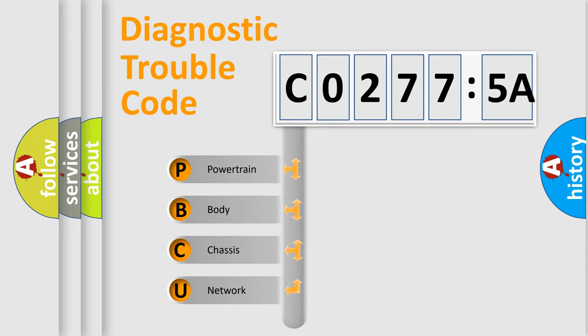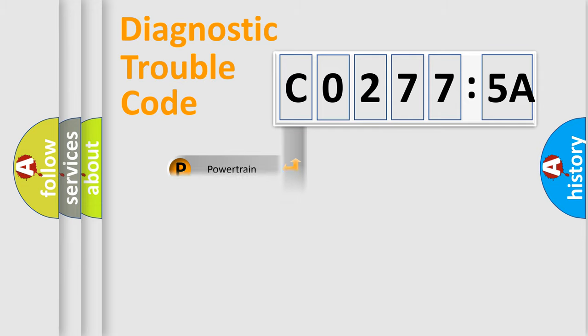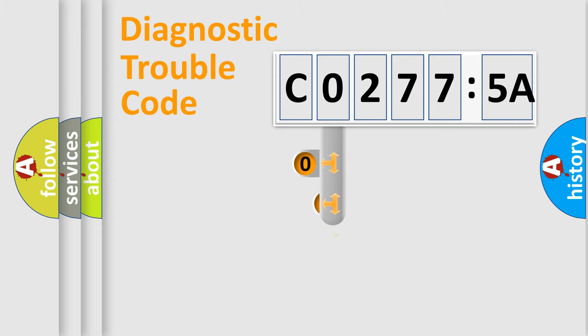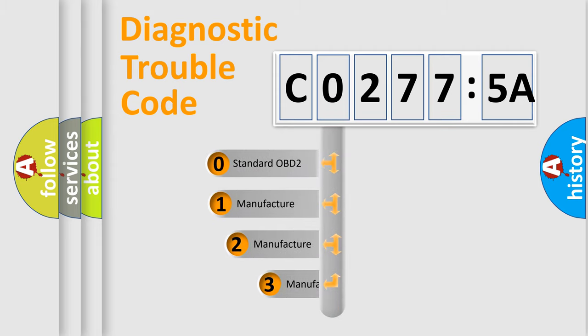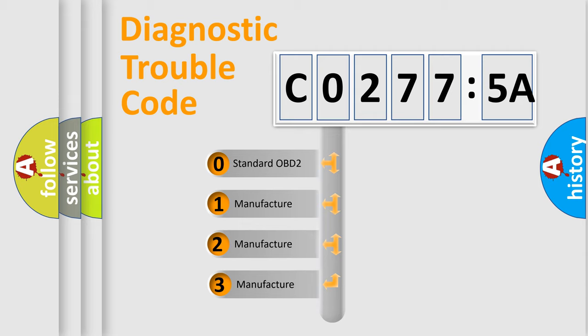We divide the electric system of automobile into the four basic units. Powertrain, Body, Chassis, Network. This distribution is defined in the first character code.